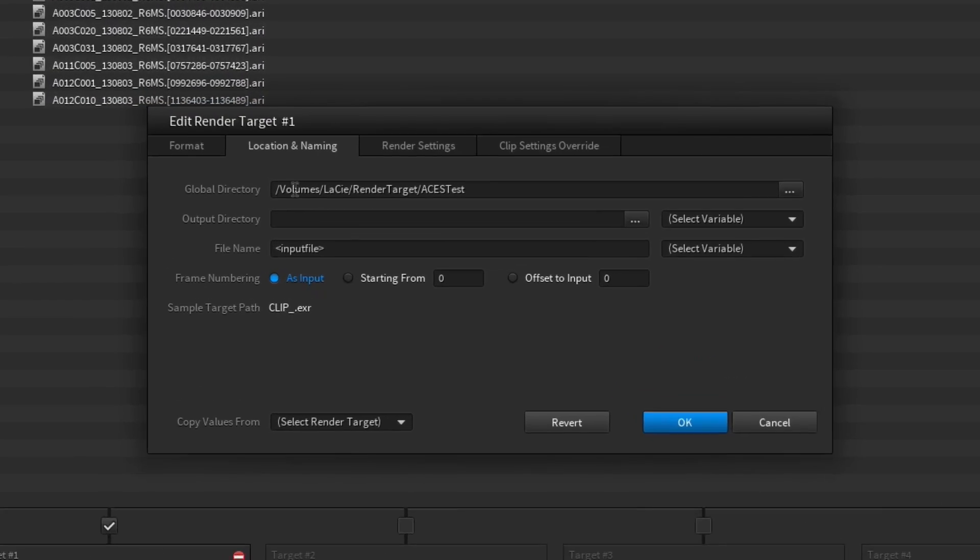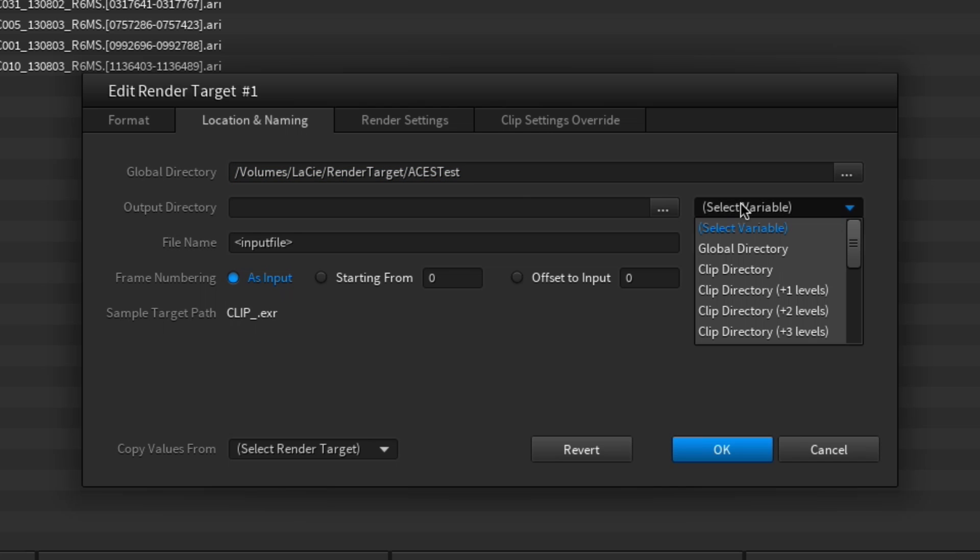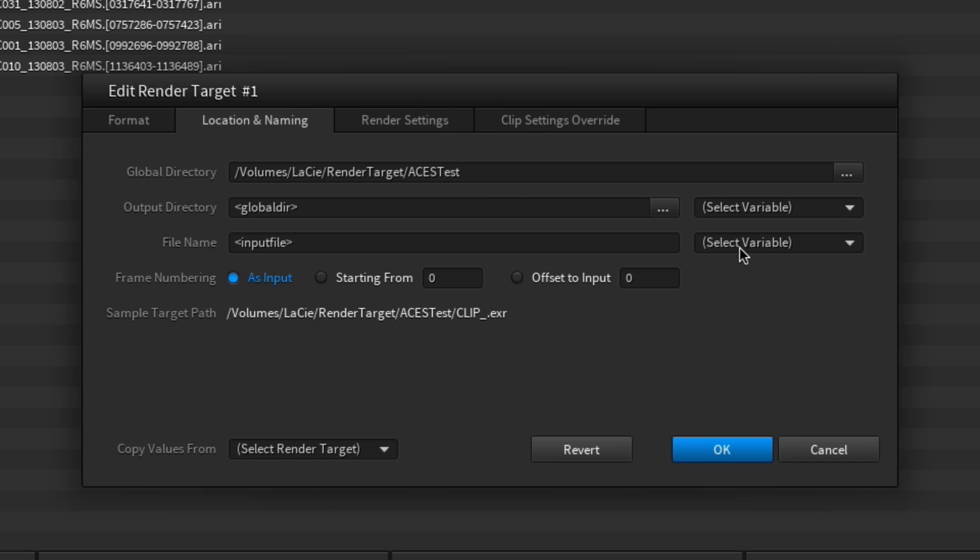The first thing you should do in the location and naming tab is to choose a global directory which will then be available as a global variable for the output directory field over here in all render targets.